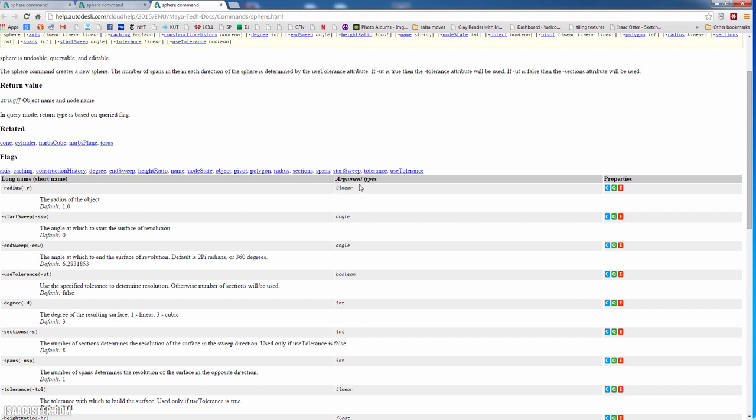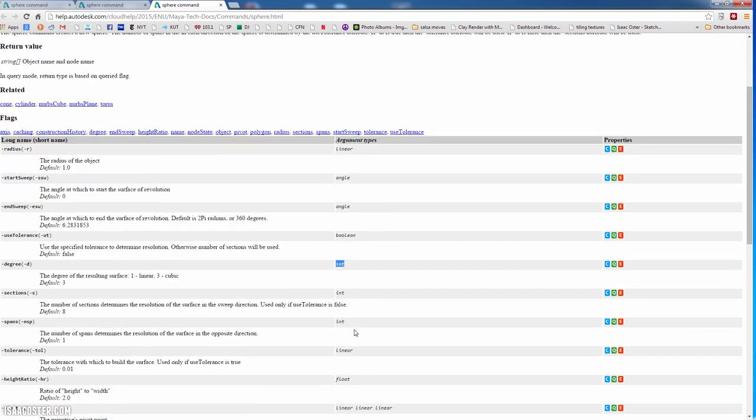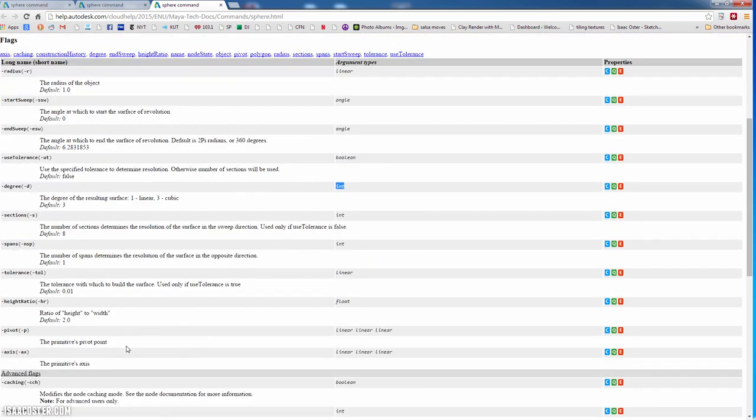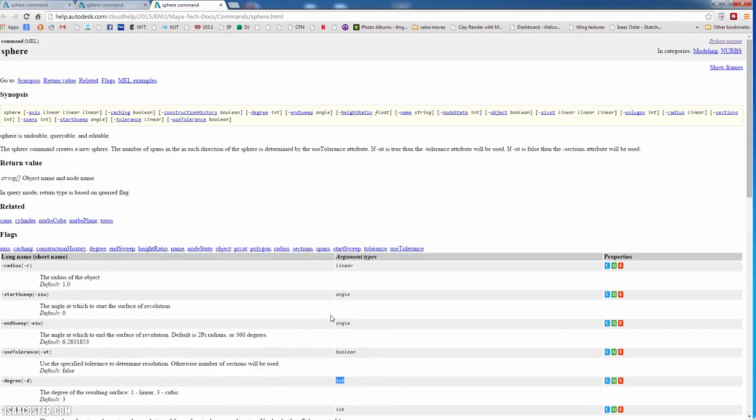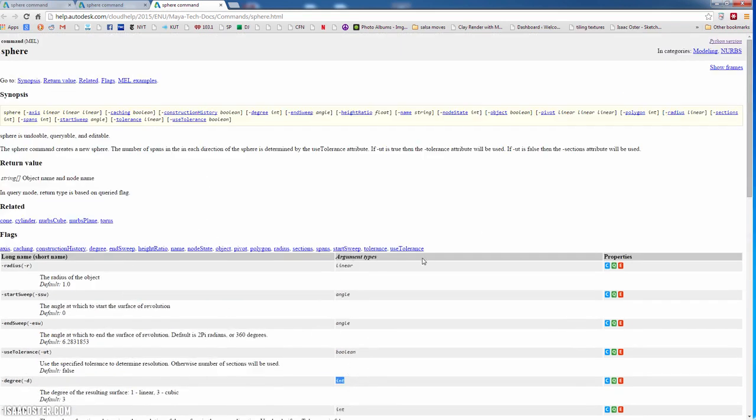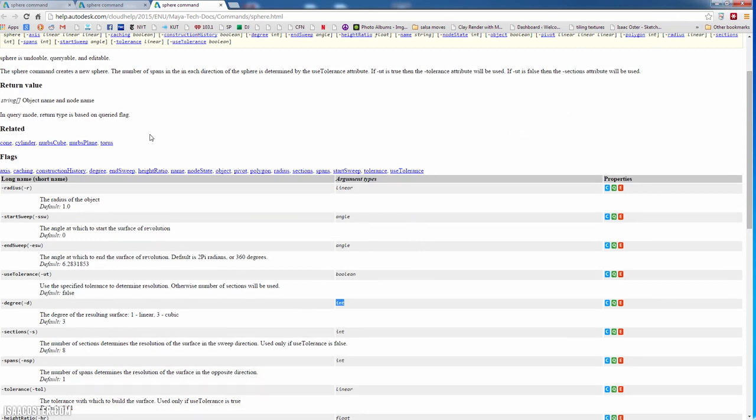And you can see what kinds of information it's looking for after the flag. So radius is going to be a number. You've got angles. Boolean is kind of a true-false. So it's going to be yes or no. We've got integers and so on and so forth. So you can be sure that you are inputting the correct data after your flag via this way. And this is going to be kind of important as we're converting our commands from MEL into Python.